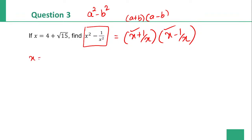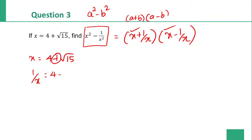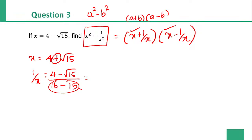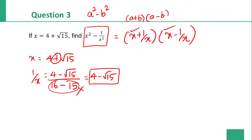Finding 1 by x: x value is 4 plus root 15. 1 by x value has the opposite sign: 4 minus root 15, divided by 4 square minus root 15 square, which is 16 minus 15 equals 1. So 1 by x value is 4 minus root 15.